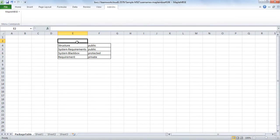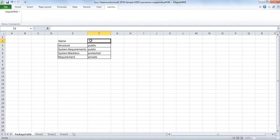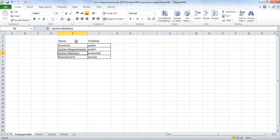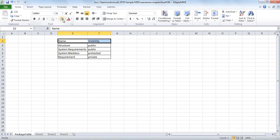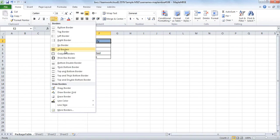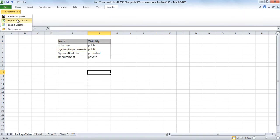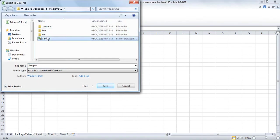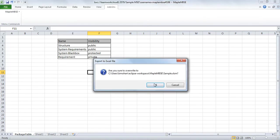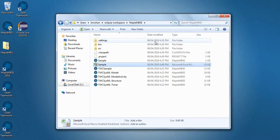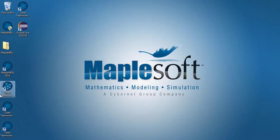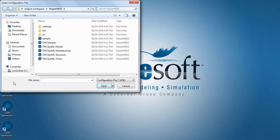You can take advantage of the formatting capabilities of Microsoft Excel to create a template for your MapleMBSE worksheet. Here we'll simply add column headers, name and visibility. If you click on Export to Excel worksheet and save it with the same file name as your MapleMBSE MSC file, the file will act as a template for that MapleMBSE worksheet.